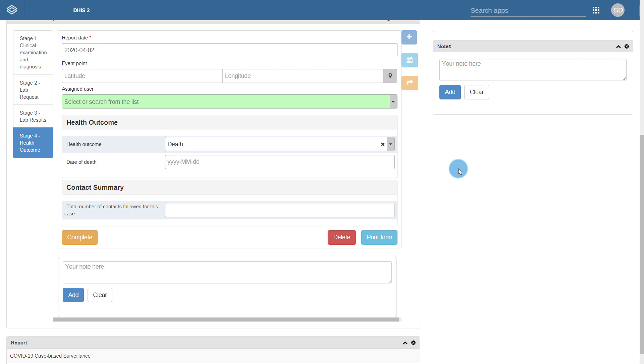You can see that overall the package is set up to follow the case and be able to enter individual data related to this case based on the processes that are currently defined. These processes can be modified to meet local needs as required.